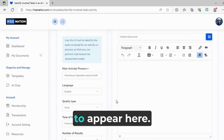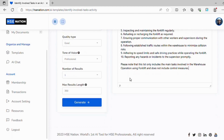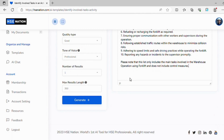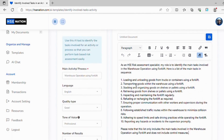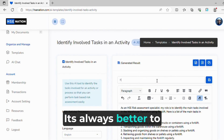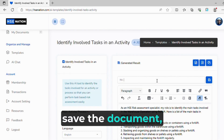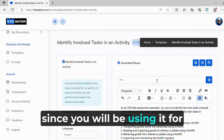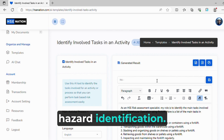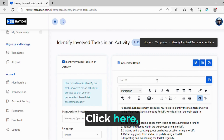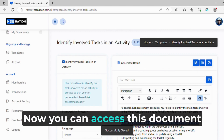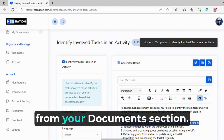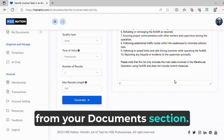Wait for the content to appear. The content is ready. It's always better to save the document, since you will be using it for hazard identification. Click here, give a name and click save. Now you can access this document from your Documents section.